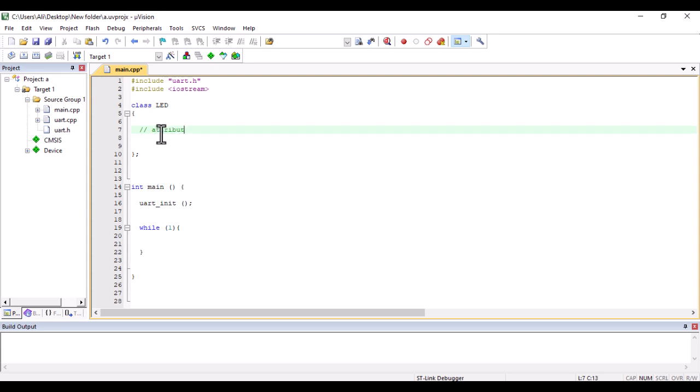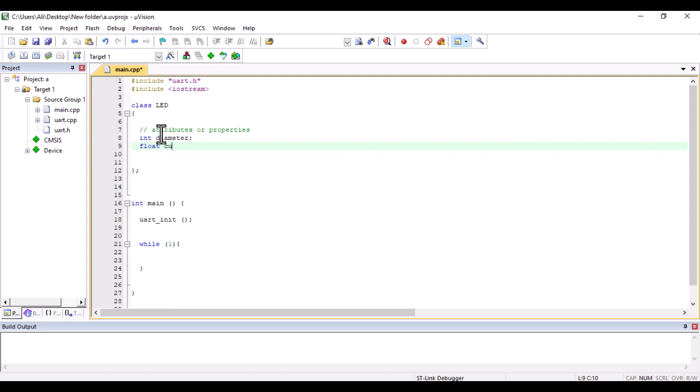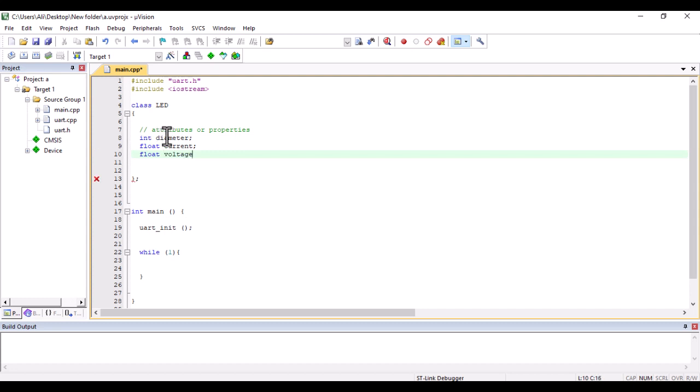A class has several attributes. My LED class has several attributes or properties, for example: diameter, current, and voltage. These are my LED class attributes or properties.